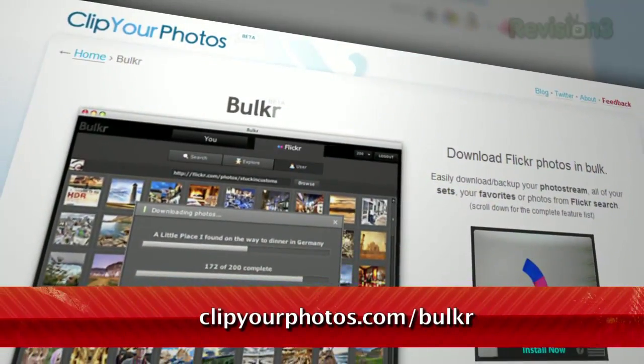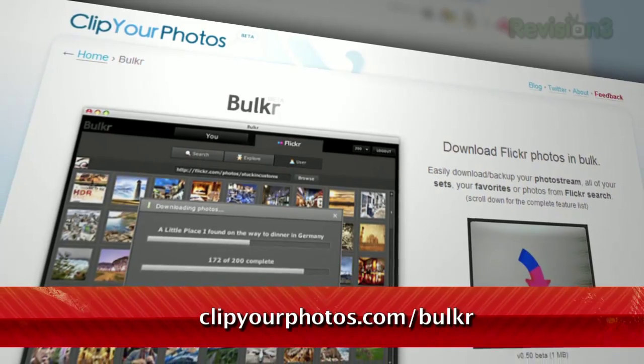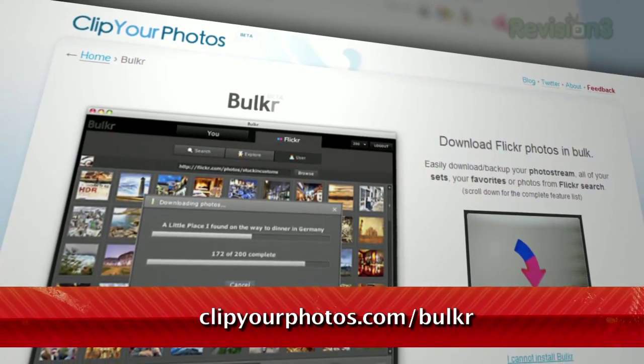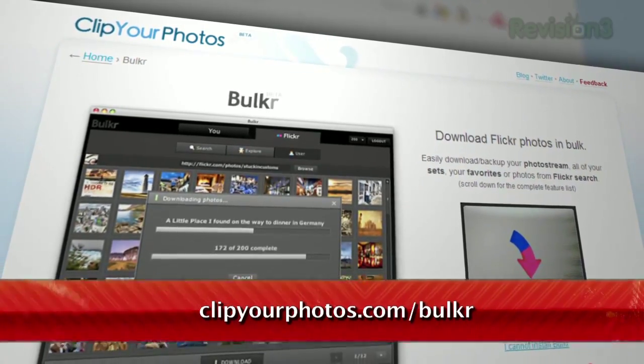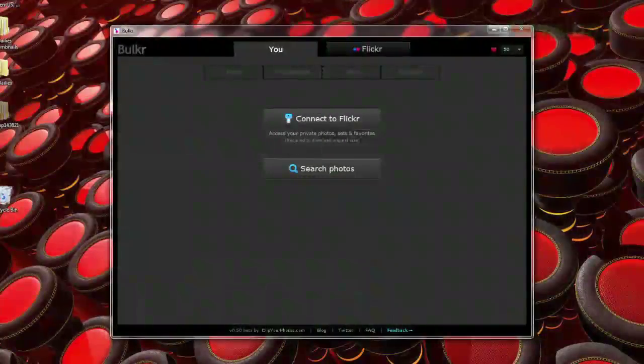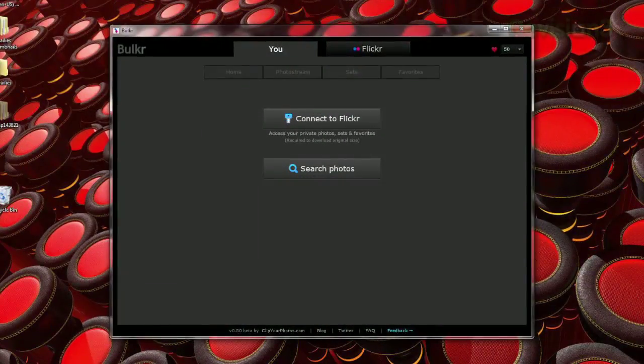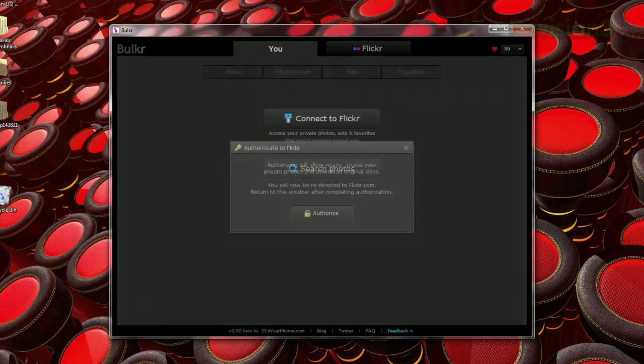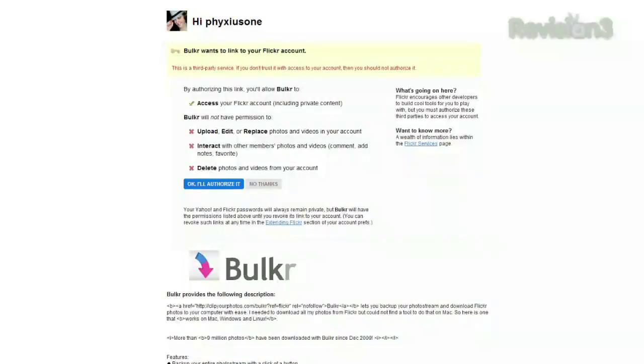Introducing Bulker, available as a free download from ClipYourPhotos.com/Bulker. It's an Adobe Air application with a very slick way to browse and search any photo on Flickr.